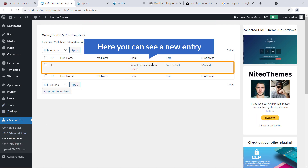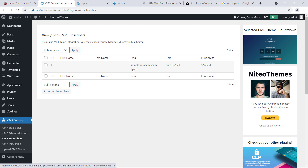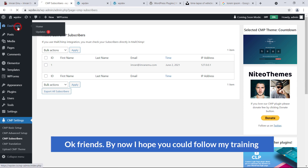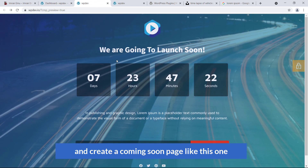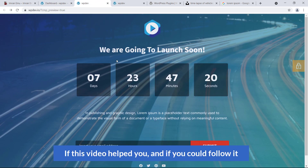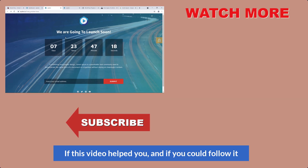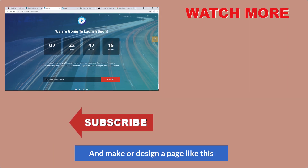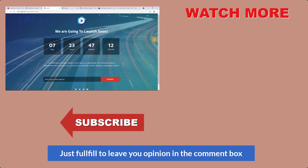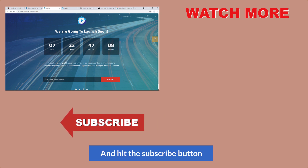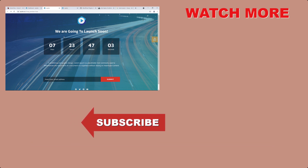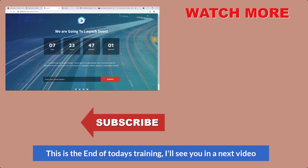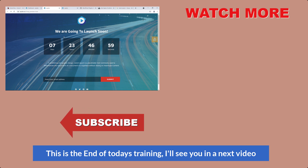Here you can see a new entry — fantastic! Friends, by now I hope you could follow my training and create a coming soon page like this one. If this video helped you, feel free to leave your opinion in the comment box, hit the Subscribe button, and give this video a thumbs up. I'd love to hear from you. This is the end of today's training — I'll see you in the next video. Thank you!